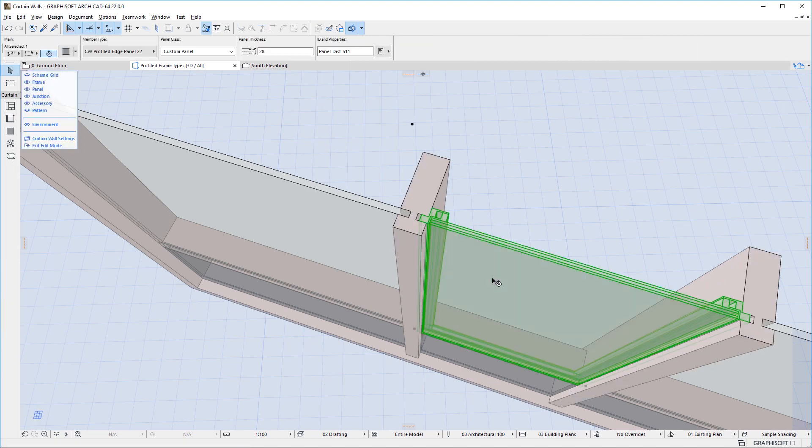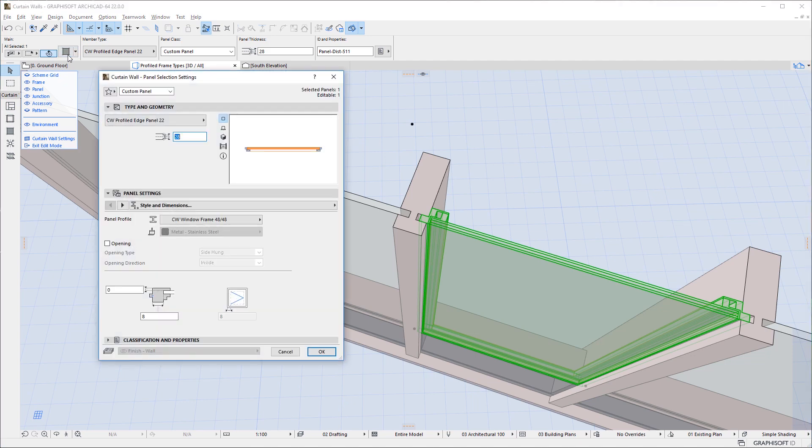ArchiCAD 22 also includes Extended Library Content for Curtain Wall Panels. There are two brand new GDL objects for Panels.